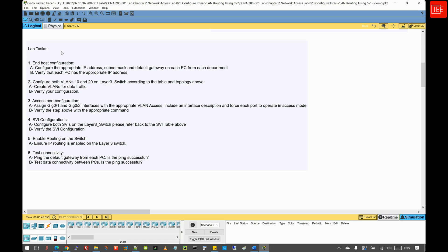Then we will move into step two, where we are going to configure both VLANs 10 and 20 on the Layer 3 switch according to the table and topology. We will create the VLANs and then verify our configuration. Then we move to step three, where we are going to configure our access ports, assigning GigabitEthernet 0/1 and GigabitEthernet 0/2 with the appropriate VLAN access, including the interface description and forcing the operation mode for each port to access.